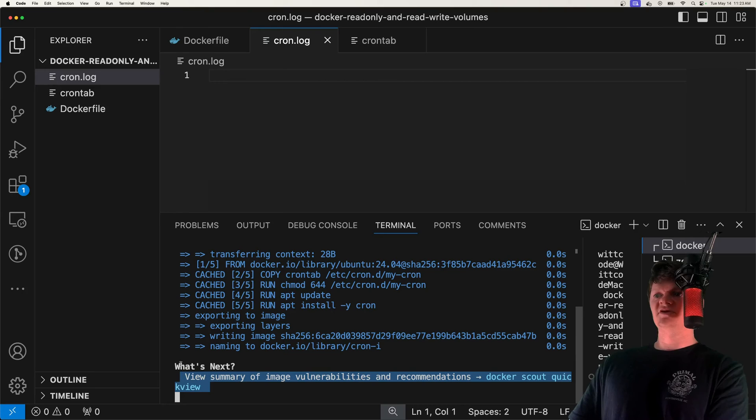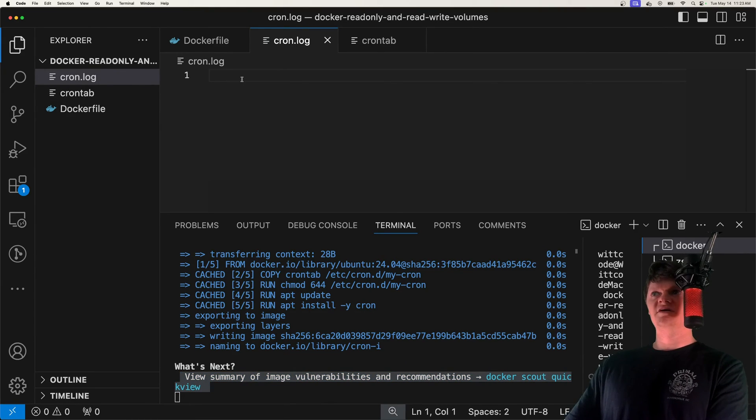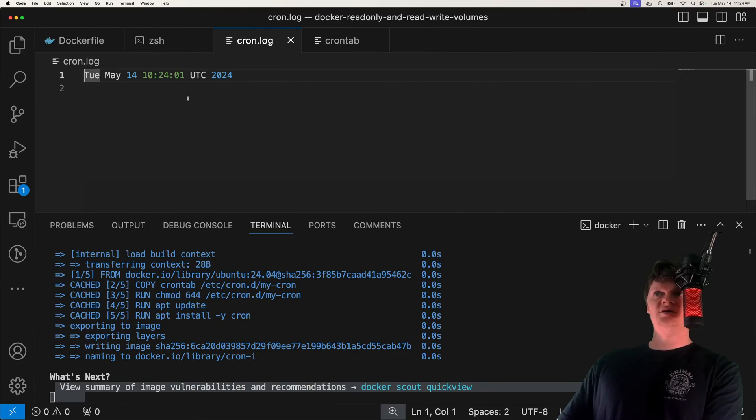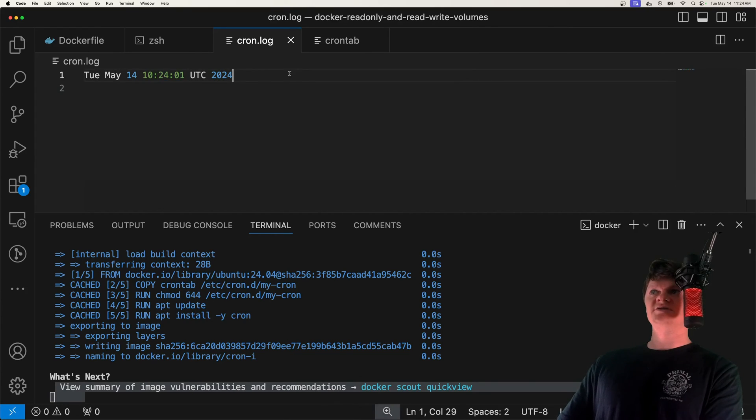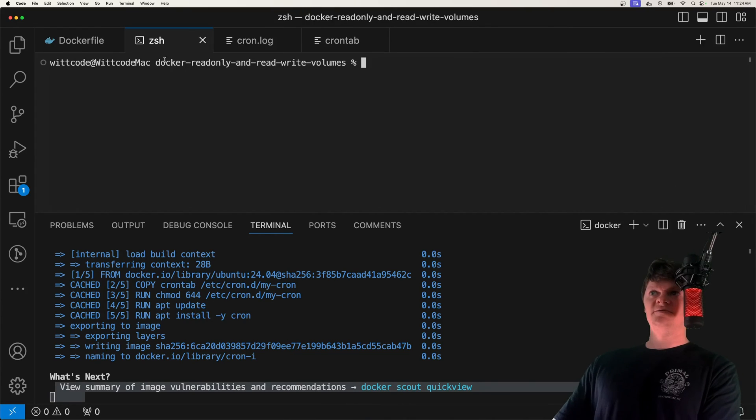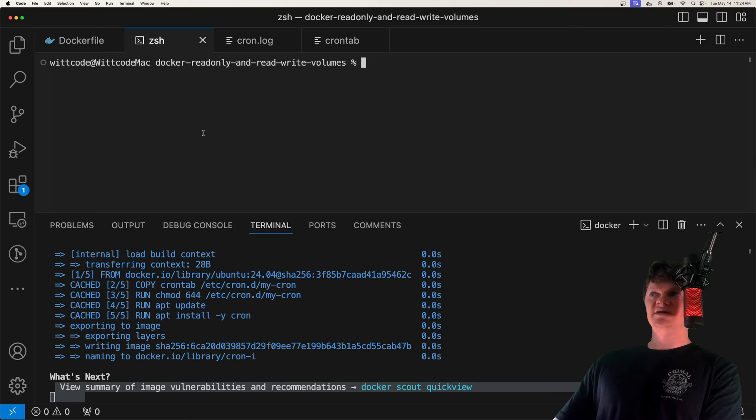Now that we have everything up and running, we should see at every minute, the current date logged into here. So now we can see our first one. So right at the minute mark, we can see it logged out.